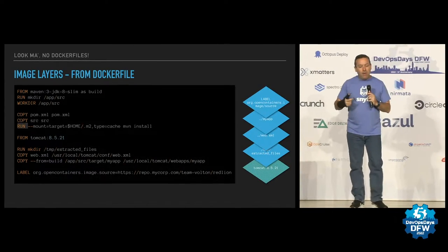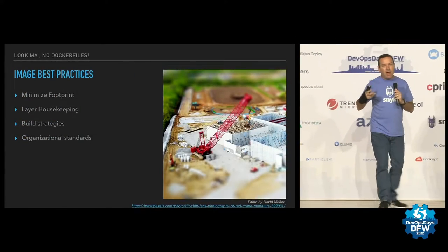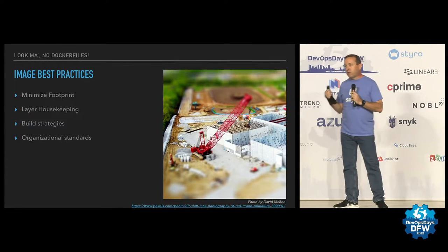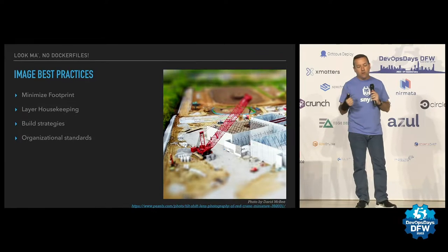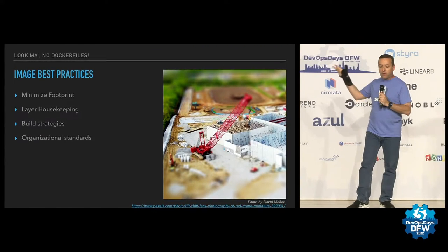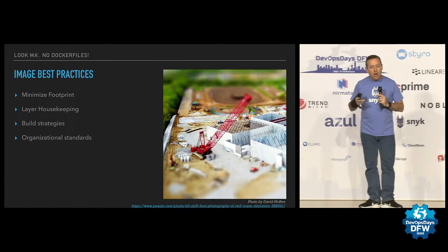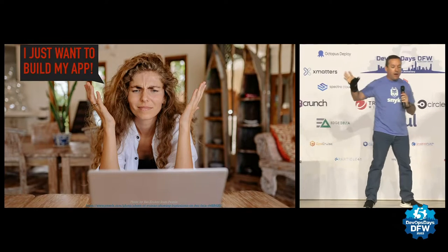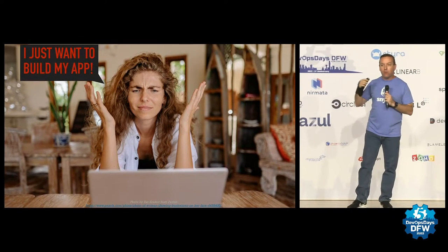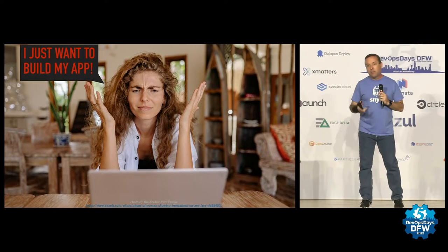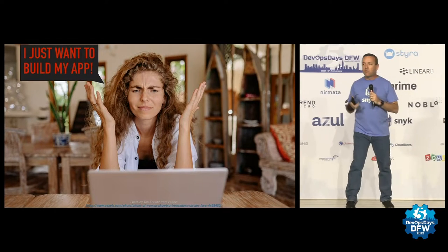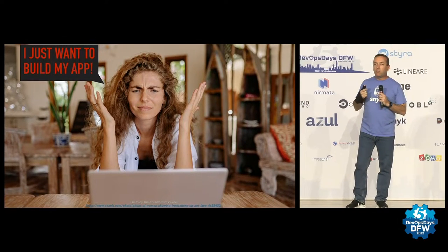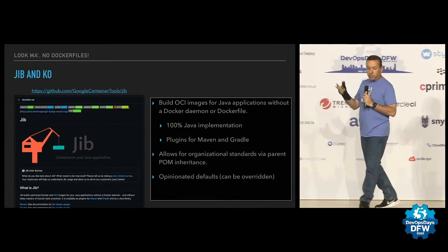And when you're making these, you kind of have to understand images and best practices around them. You need to minimize the footprint, mainly for security reasons, but all other reasons. There are layered housekeeping rules that you need to understand. Build strategies like the multi-stage build we saw. Maybe you're going to try to use Dagger like James was talking about. There are organizational standards your company may push on you and you're like, I just want to build my app. I'm a developer. I don't care about all this stuff. Well, this is where some tools like Jib and Ko and other tools like them can come along to your rescue.